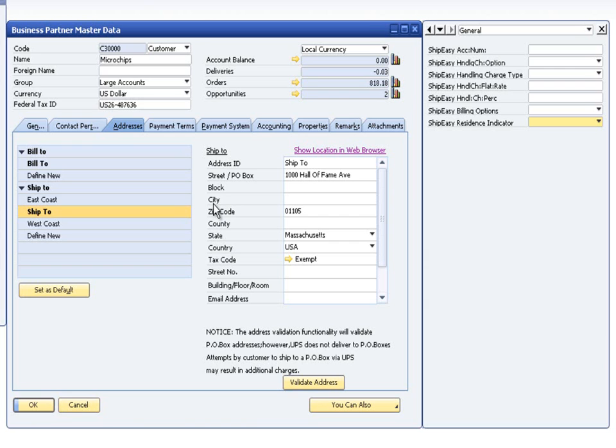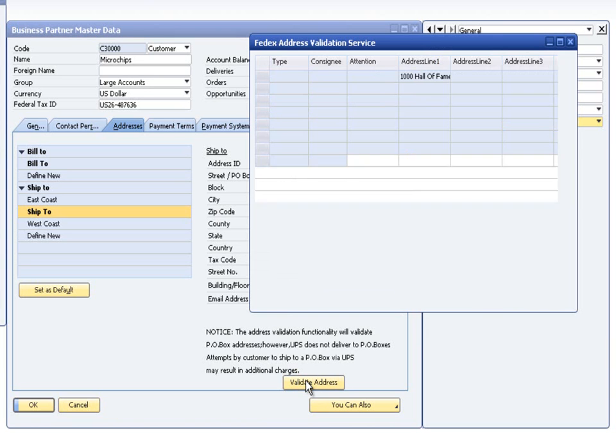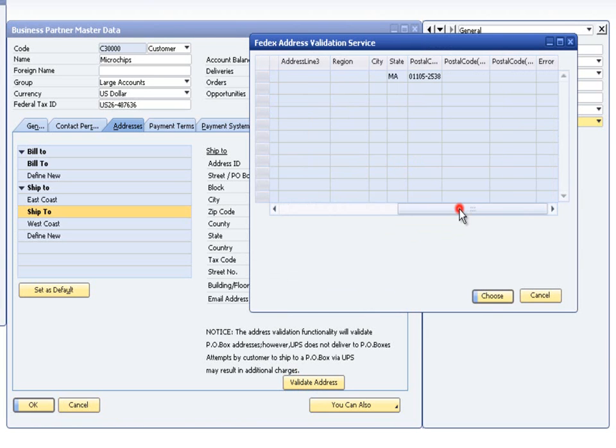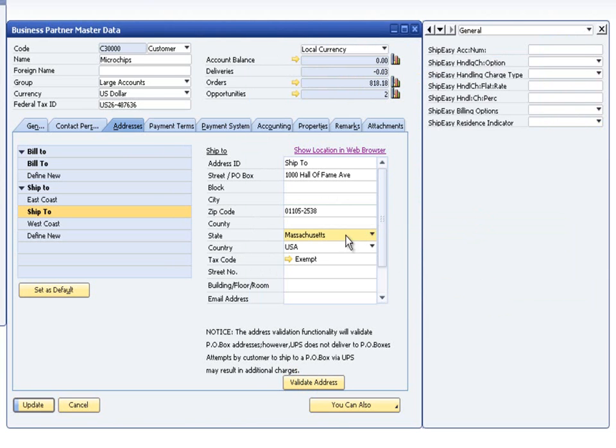The ShipEasy application allows users to configure basic information for the business partners that they will utilize through the shipping application. Clicking the Validate Address button allows the user to verify address information for the ship-to or bill-to addresses set up in SAP.